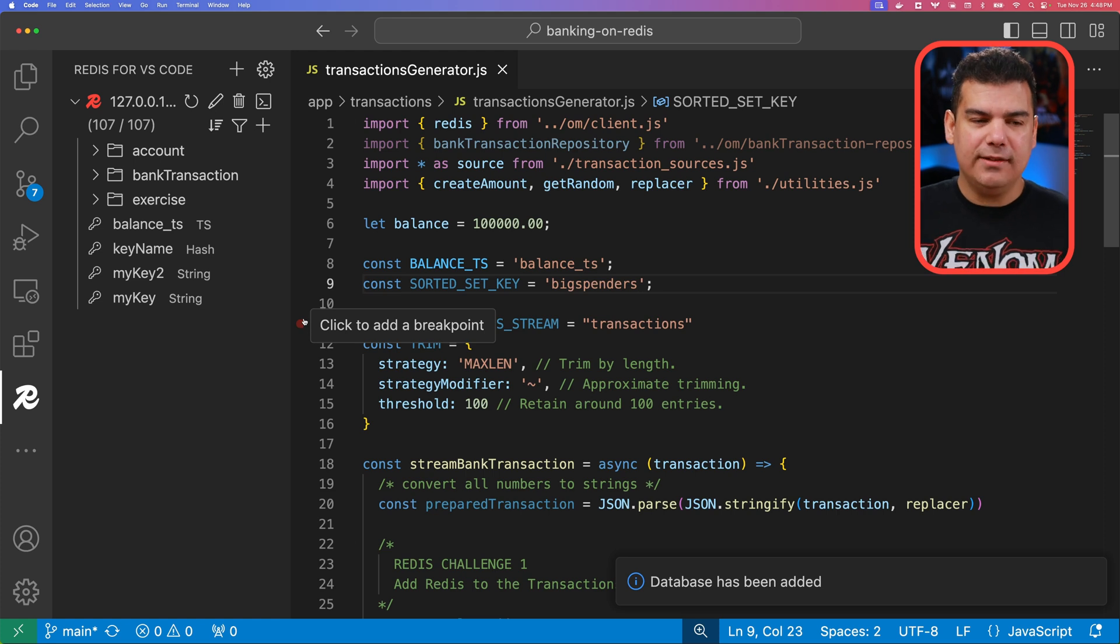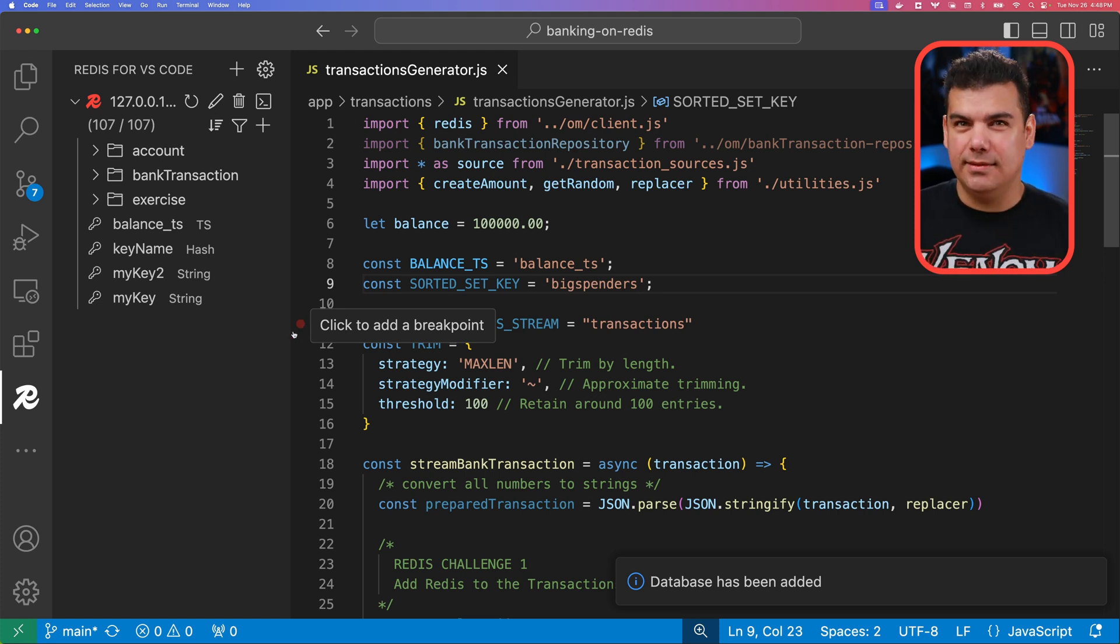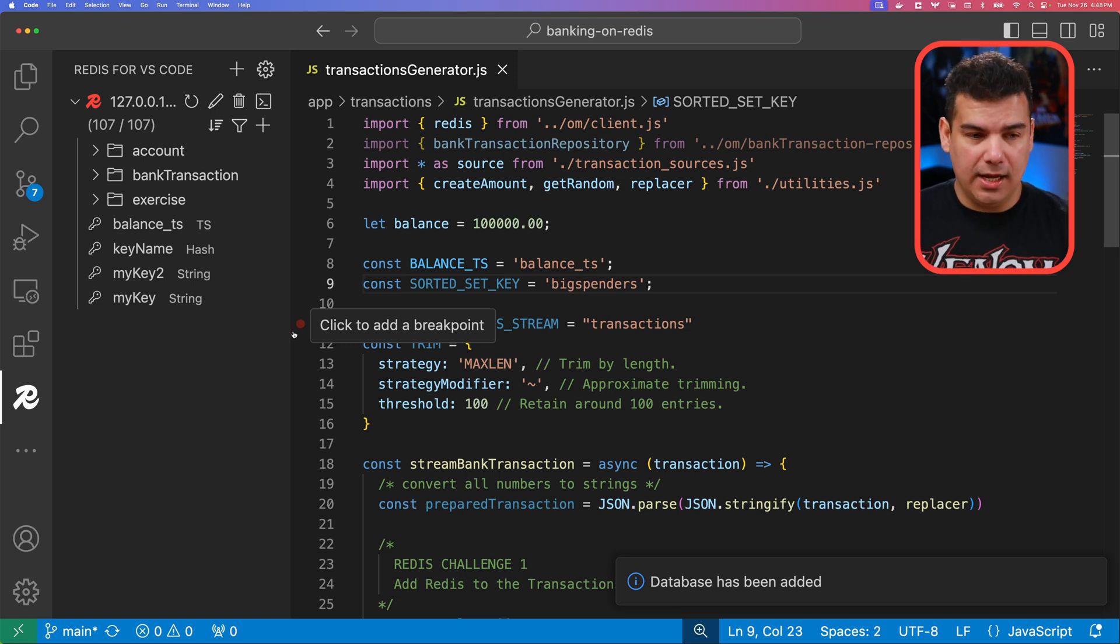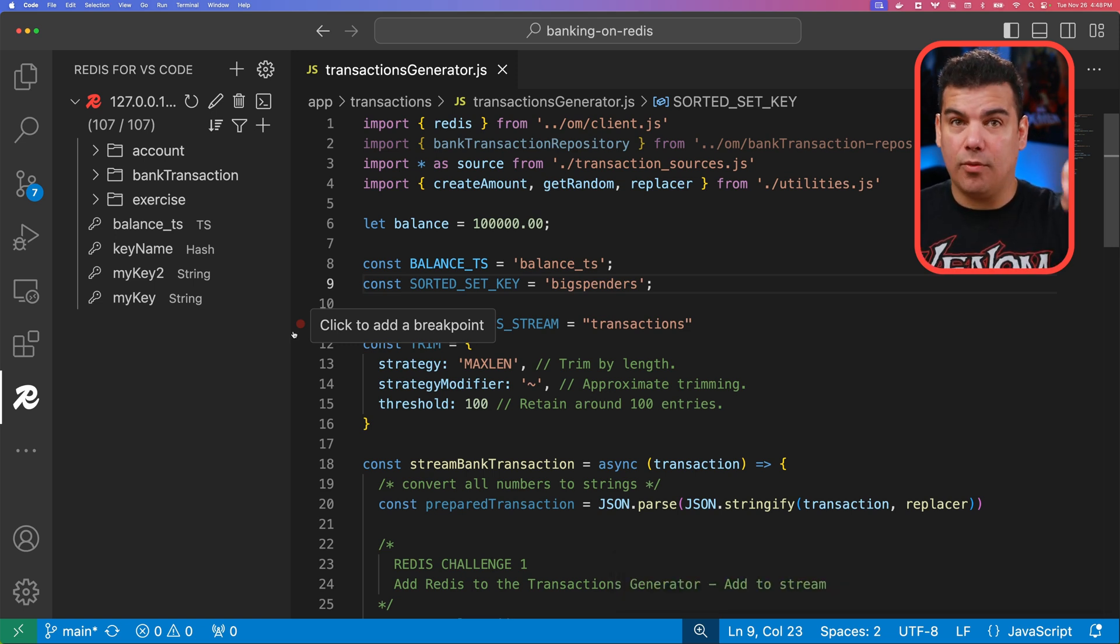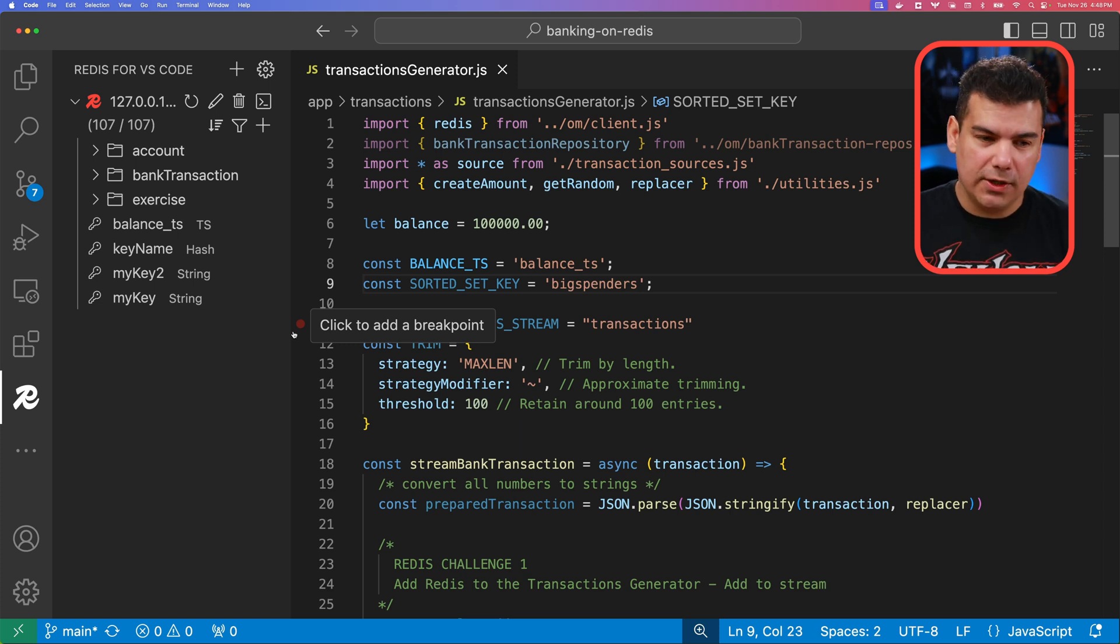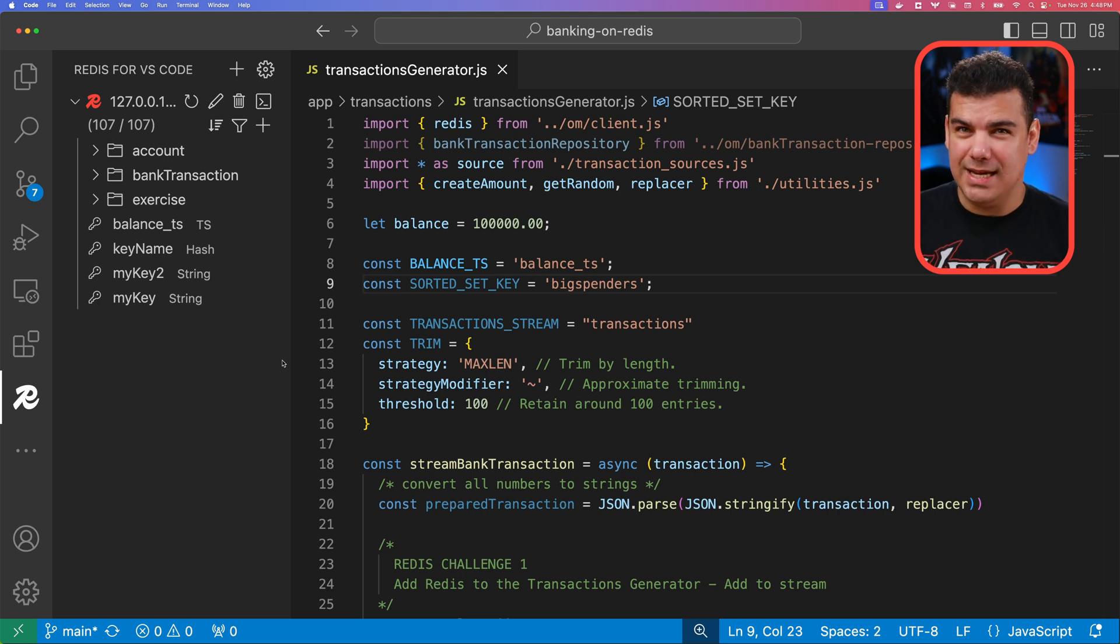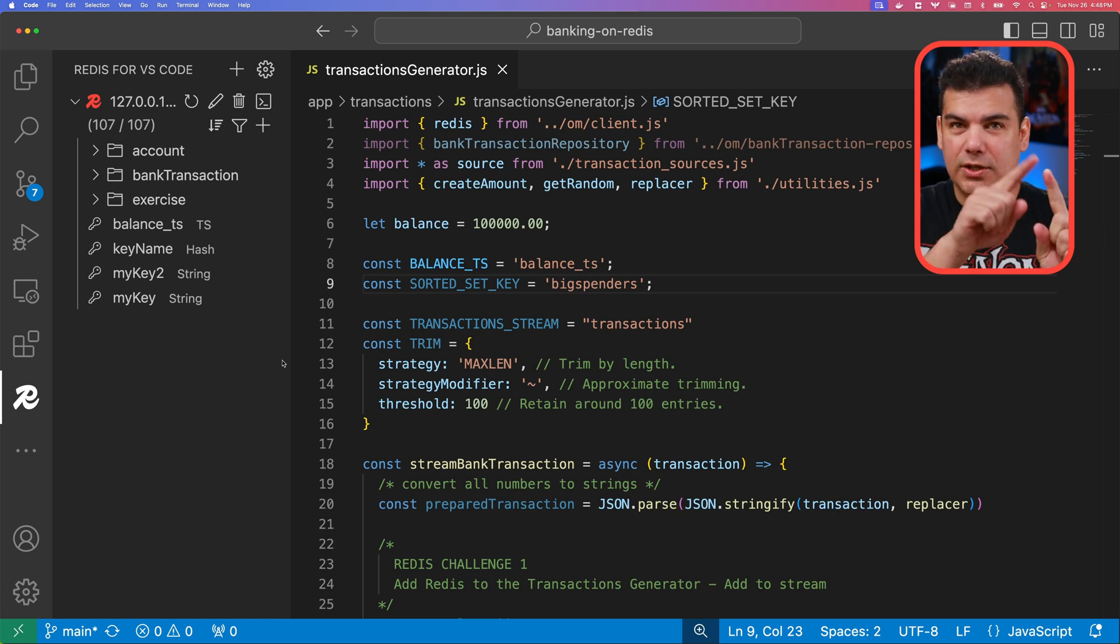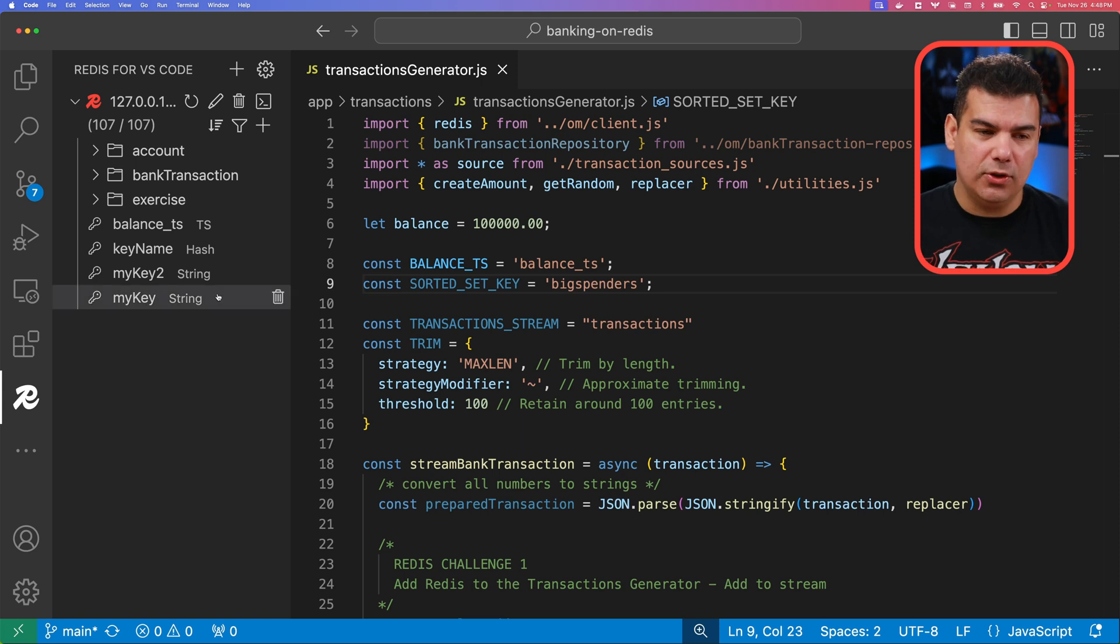One thing that is important to know here is all the keys from the Redis database are going to be listed here in a hierarchical notation. Why is this important? Because depending on how you structured your keys, you're going to be able to navigate visually in these keys using this notation.